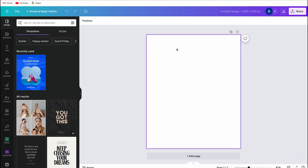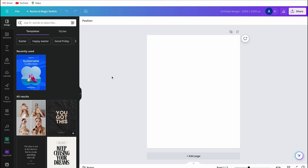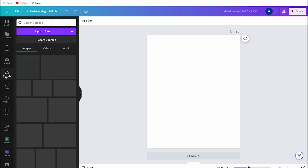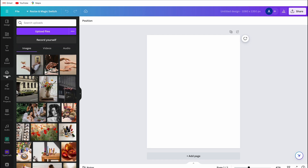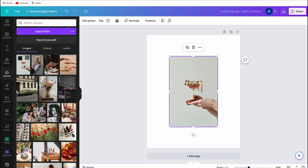Then I go to the upload section in the left toolbar and I select the photo from my uploads. You can also easily upload the photo yourself by clicking here.